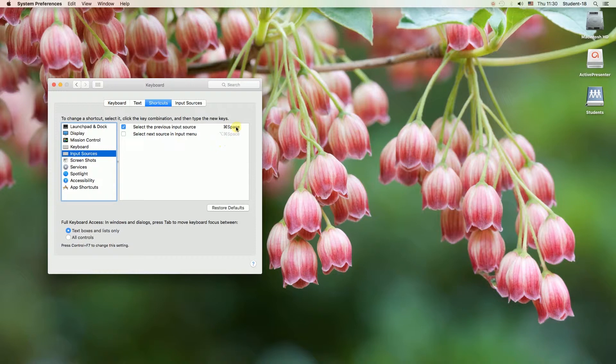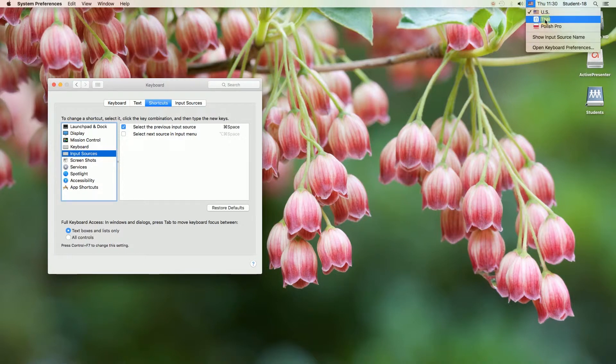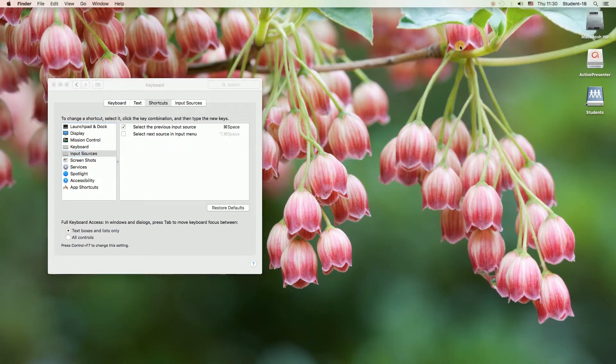To change our language we can of course use the shortcut or we can move our mouse to the right top corner, click on it and then choose the language over there. Now I'm going to change the languages by pressing the shortcut as you can see on the screen.